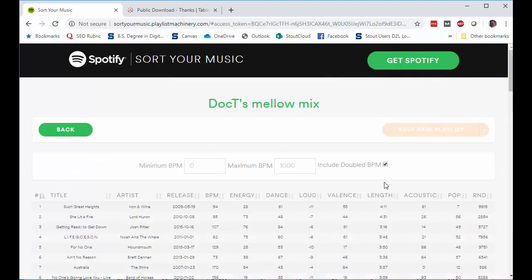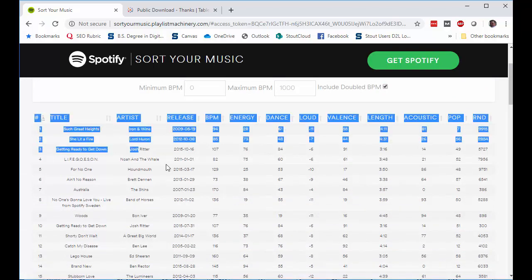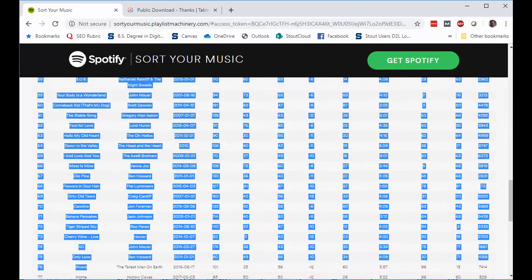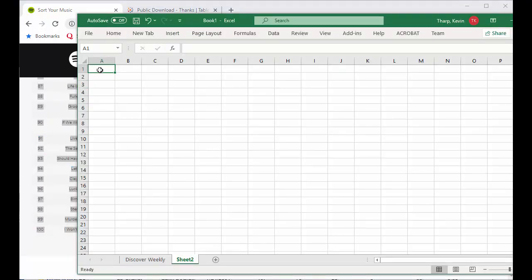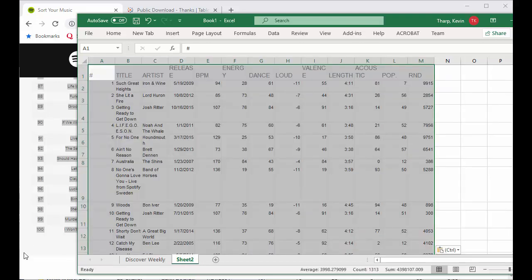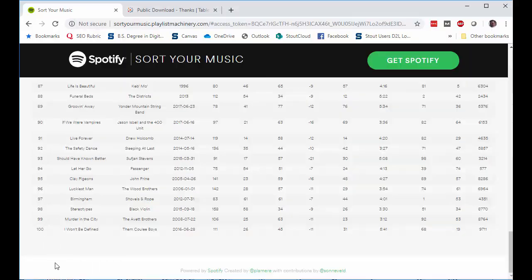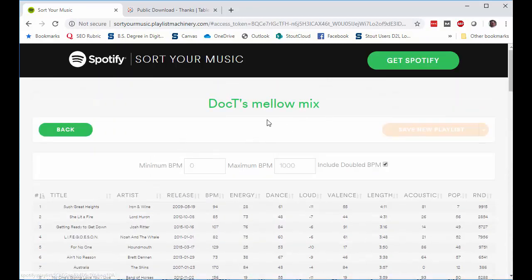I'll grab Doc T's Mellow Mix this time. Again same thing, grab the data from the beginning to the end and don't go past the end. This time I did a control C to copy. I come into the new sheet and I want to rename this sheet. Again keeping it the same name as was in the Spotify playlist so that I know what music I'm listening to. So Doc T's Mellow Mix.